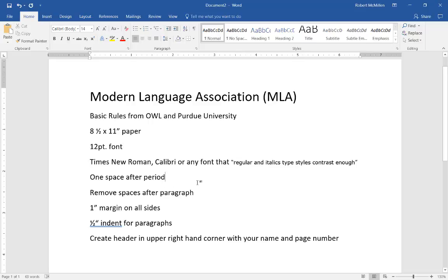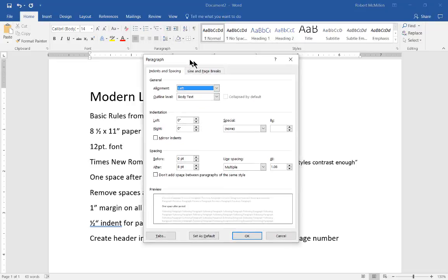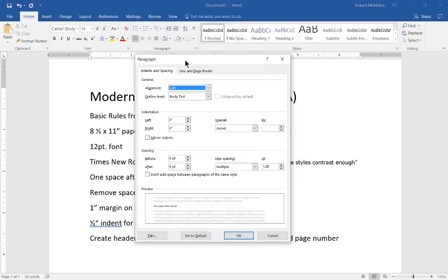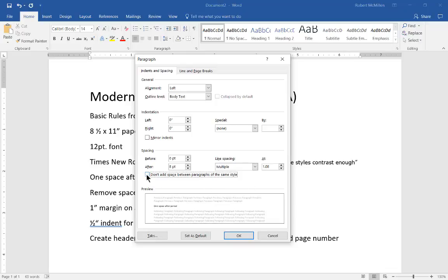The next thing we want to do is remove the spaces after paragraph and that's a pretty easy thing to set up. Just go ahead and click on the little paragraph button at the top and make sure you check the box that says don't add space between paragraphs of the same style and you can see what that looks like before and after.